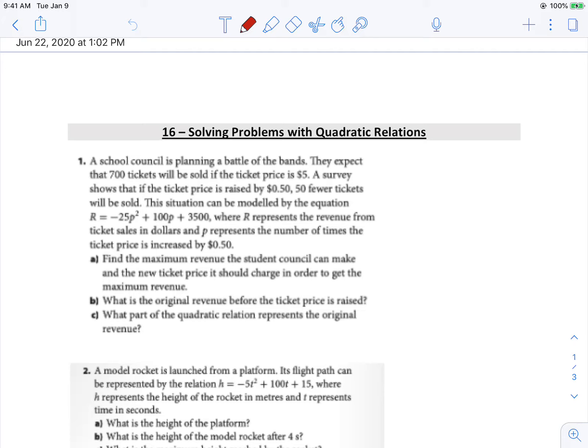Alright, so we're looking at Lesson 16, and we're going to do some problem solving, which everybody loves. Some of these are going to ask you to find the maximum or minimum, which we know means vertex. But they're only going to give you the equation, and that's sometimes a tricky thing to do. So to figure out how to do that, let's take a look at a graph.